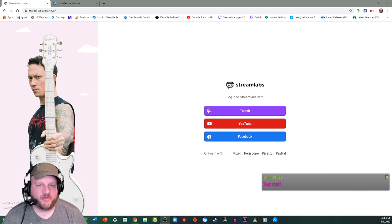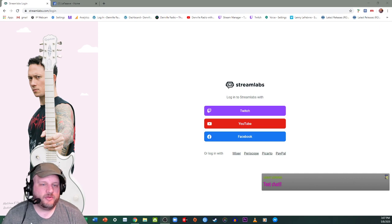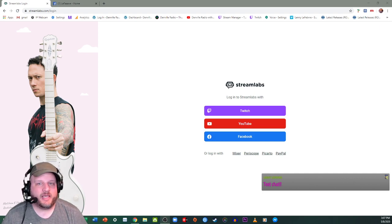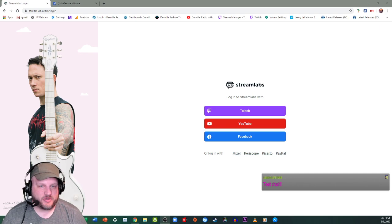Hey, what's up guys? DJ Lefeb here with a quick tutorial on how you can get a chat overlay from Facebook onto your OBS screen.